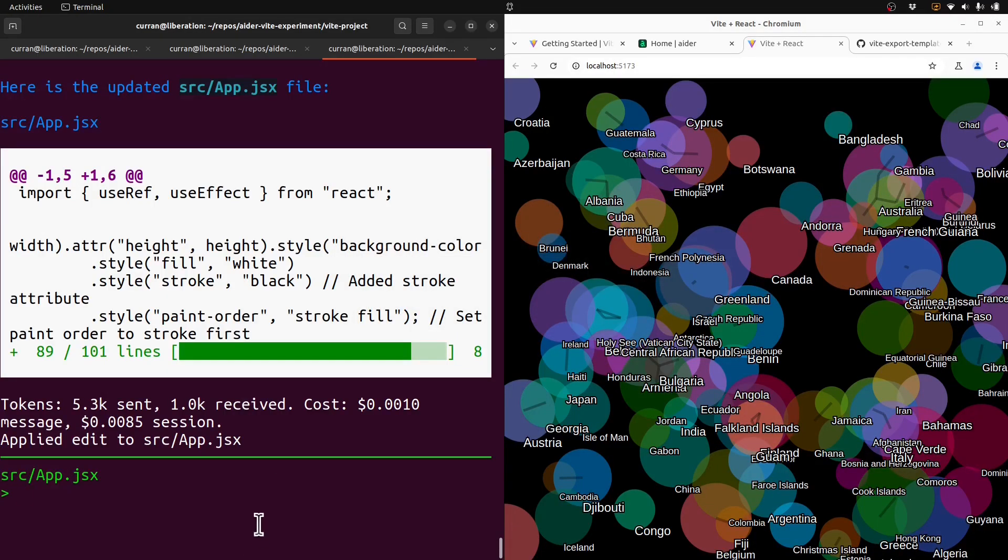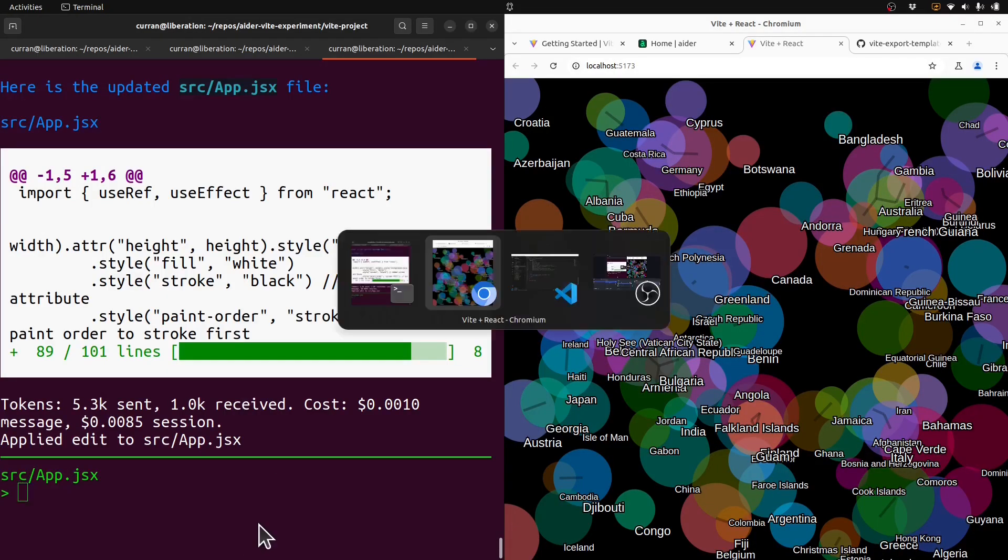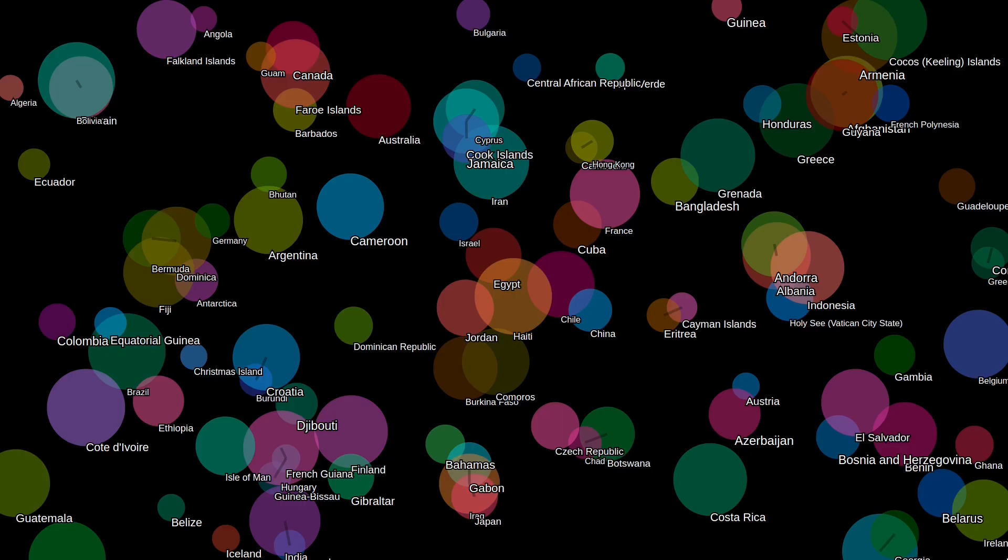All right. There it is. Well, I have to say I'm very impressed. I'm very impressed with this result. I can just imagine taking client feedback on data viz projects directly and just passing that straight into the Ader LLM system and making changes so much faster, especially incremental changes.